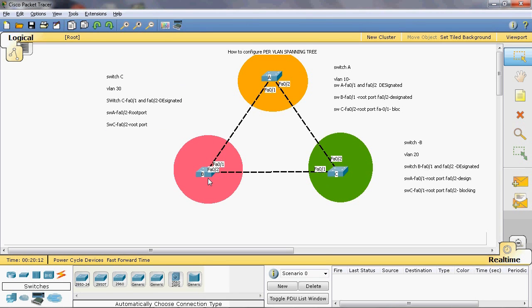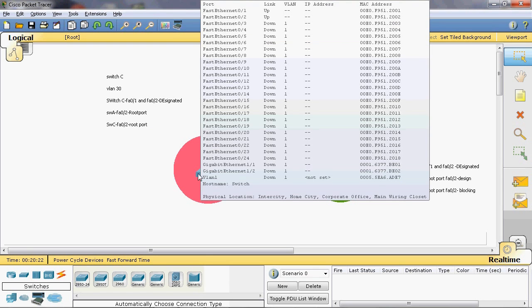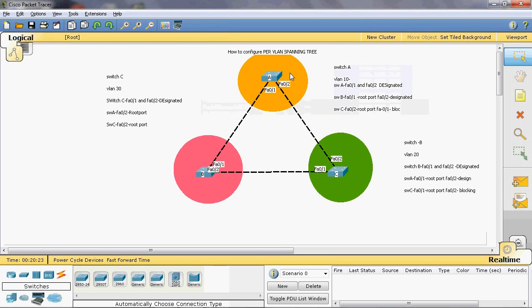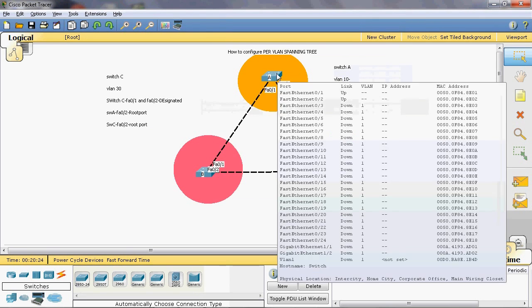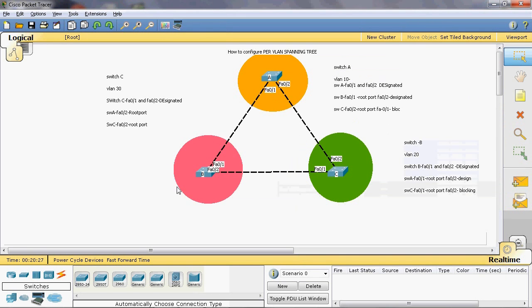Next, we can see Switch B fastethernet 0/1 and Switch A fastethernet 0/1. In these two ports, one port can be in blocking state. It depends upon the MAC address. Let's check the MAC address of Switch B — 005... here we can see 00d0. So Switch B is in the lesser one.